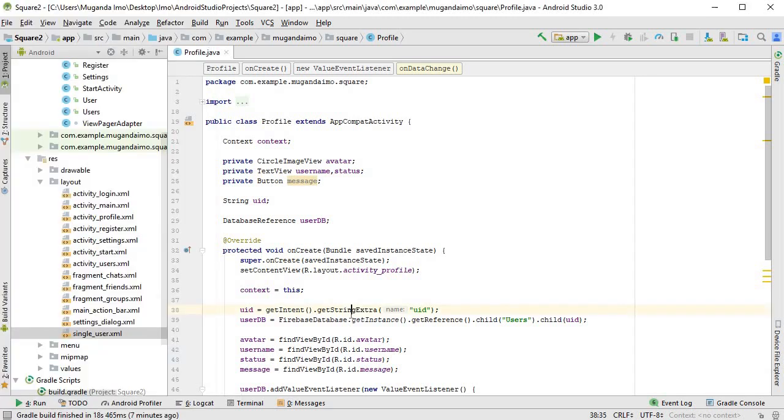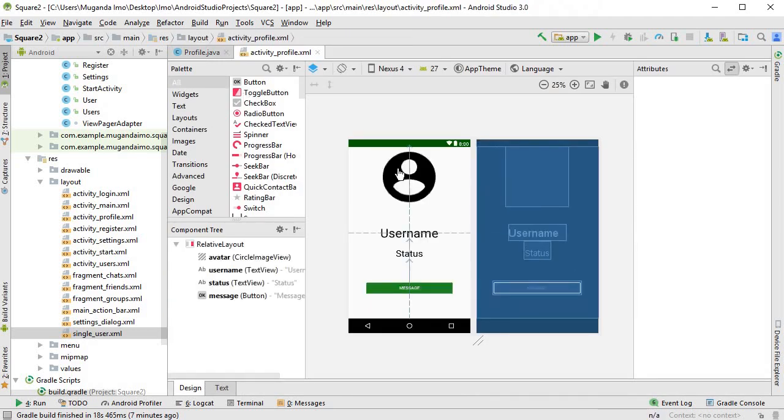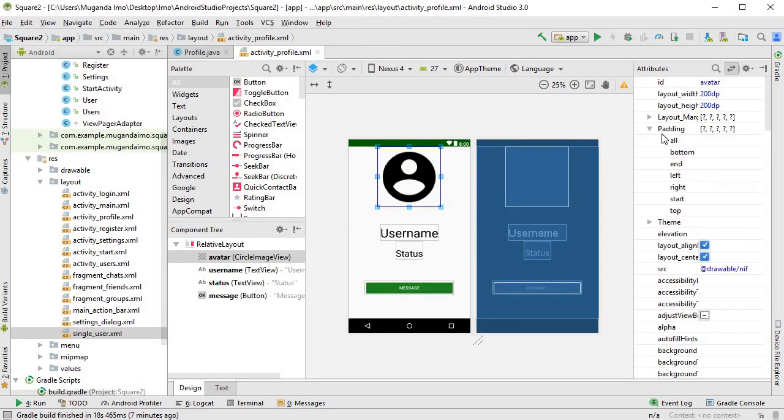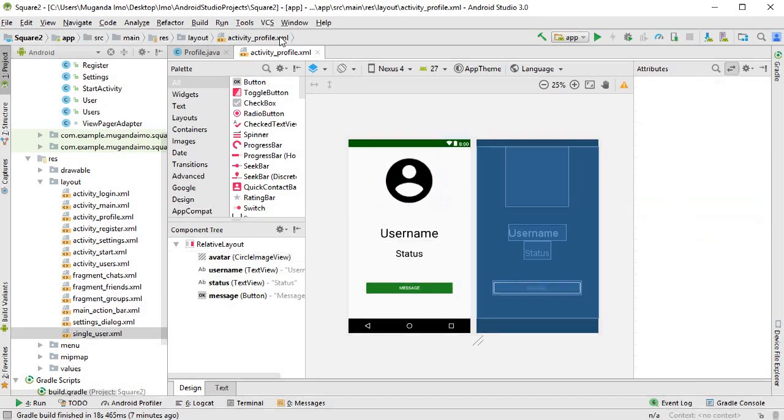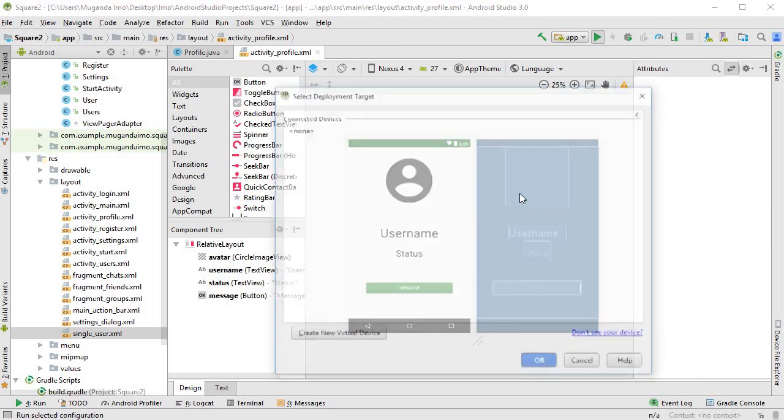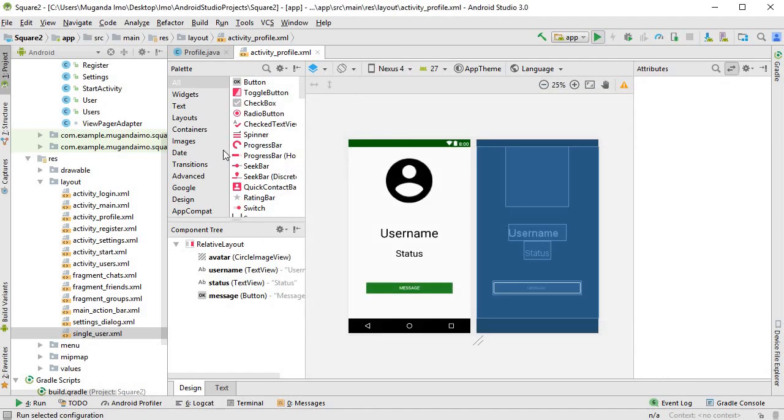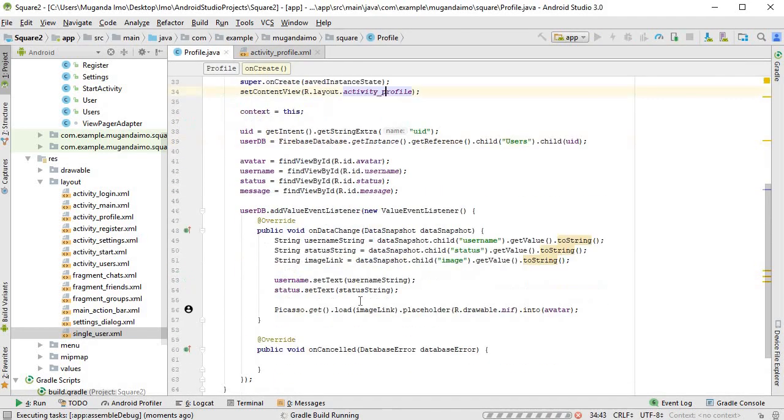Alright, so let's do that. Let's go to our activity_profile. I'm going to click this, go to padding, and for top I'll say 24 dp. Okay, and I can get that running.